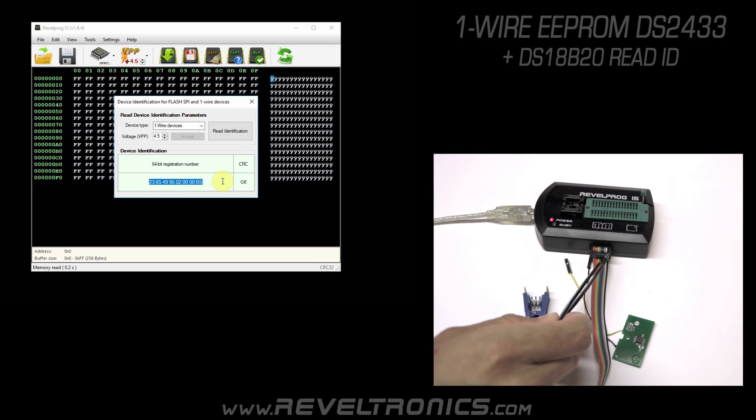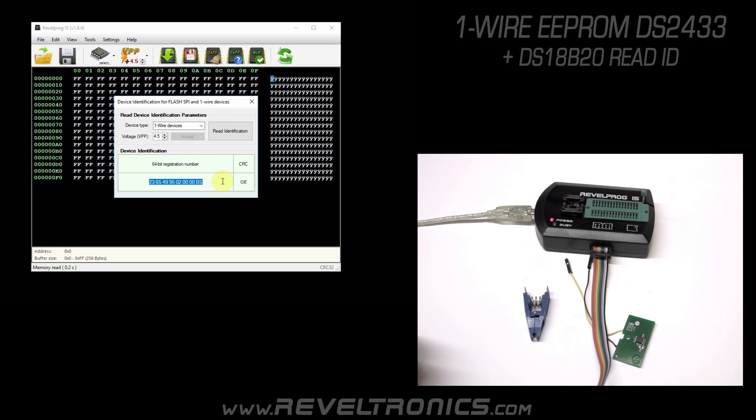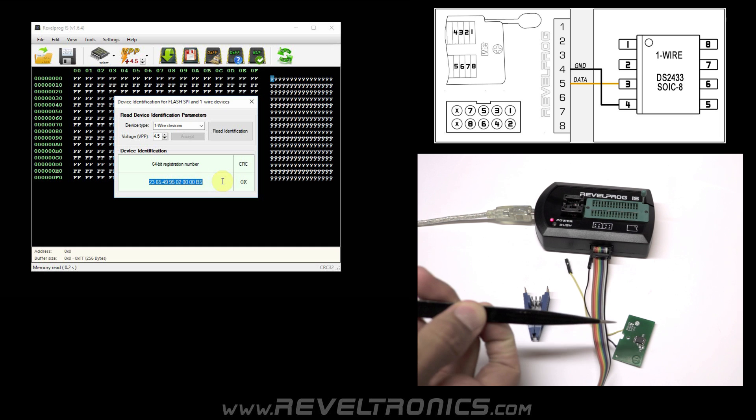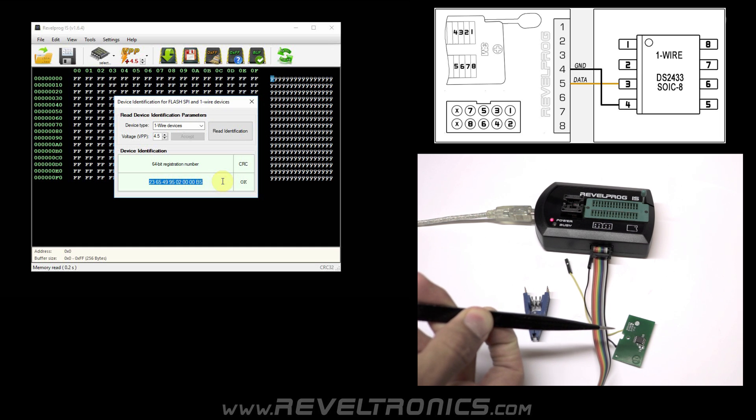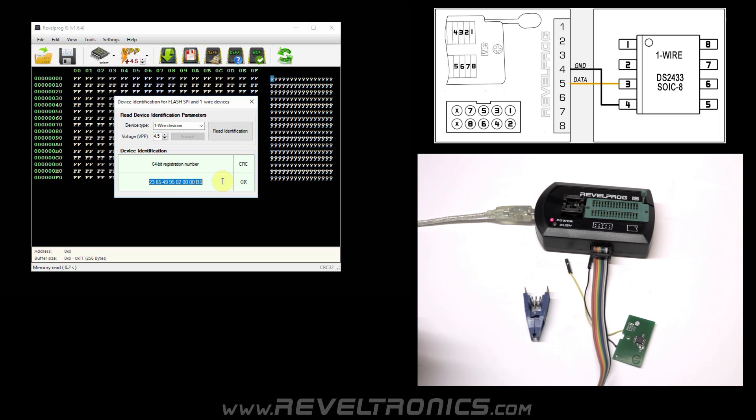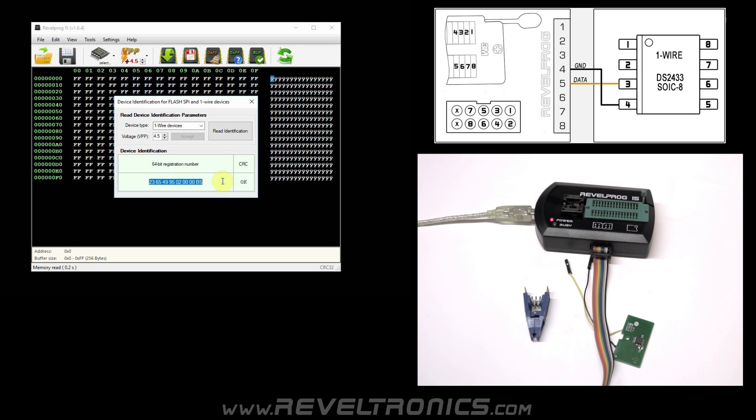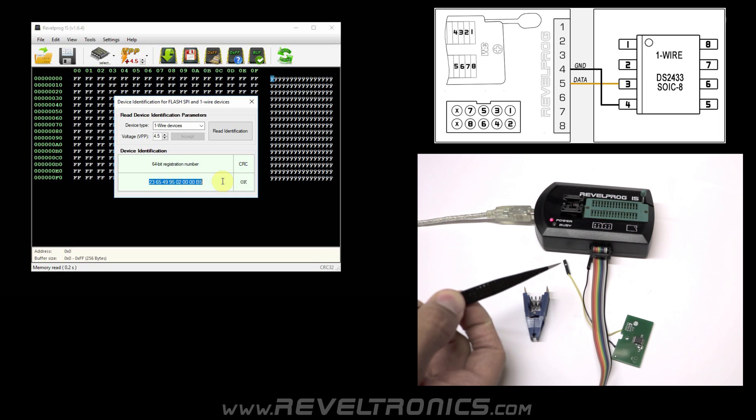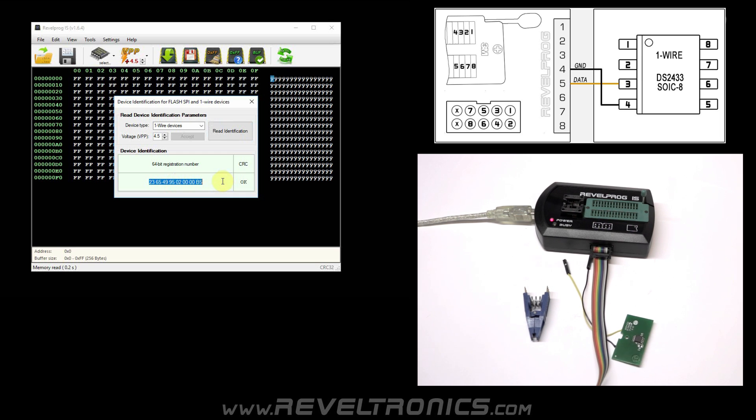From the right side, it is pin number 1, 2, 3, 4, etc. In the programmer, at pin number 4 is ground. In the device, ground is also at pin number 4. Data line is at pin number 3. In the programmer, data line is at pin number 5. So let's connect it.